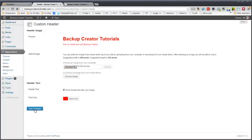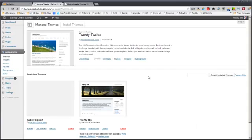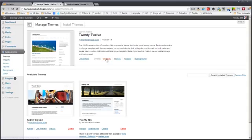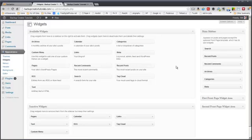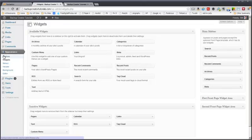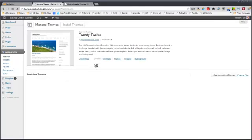You can also go back to the themes and select what widgets you want in the sidebar. So there's already some there. And you can also change your menus.